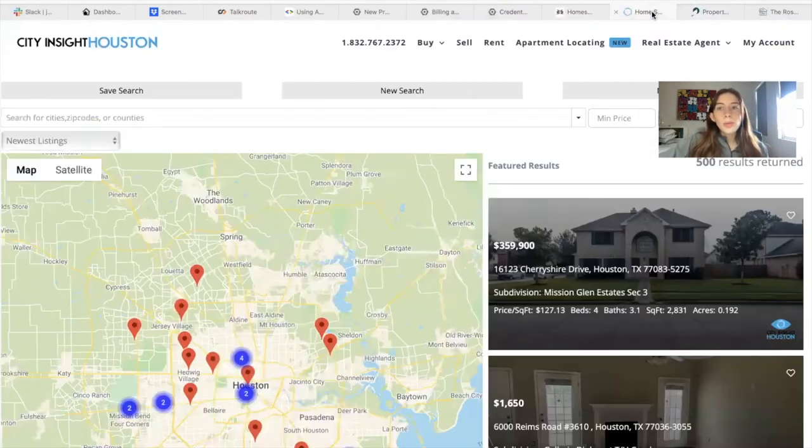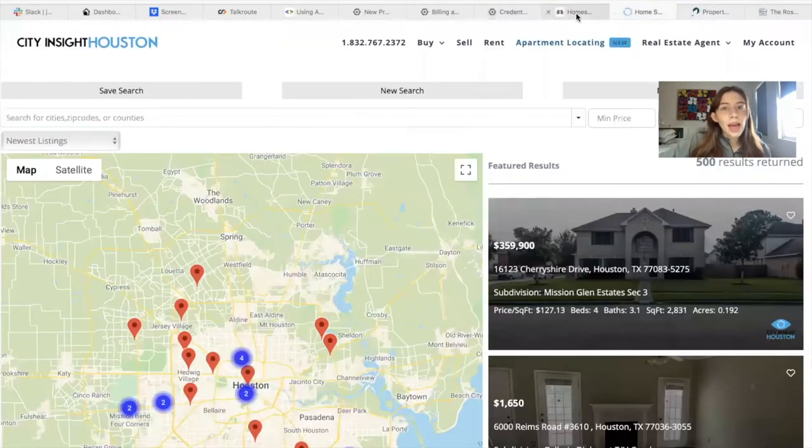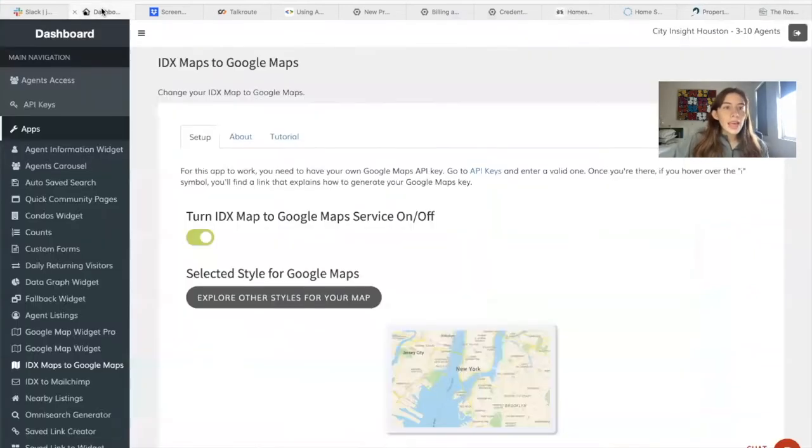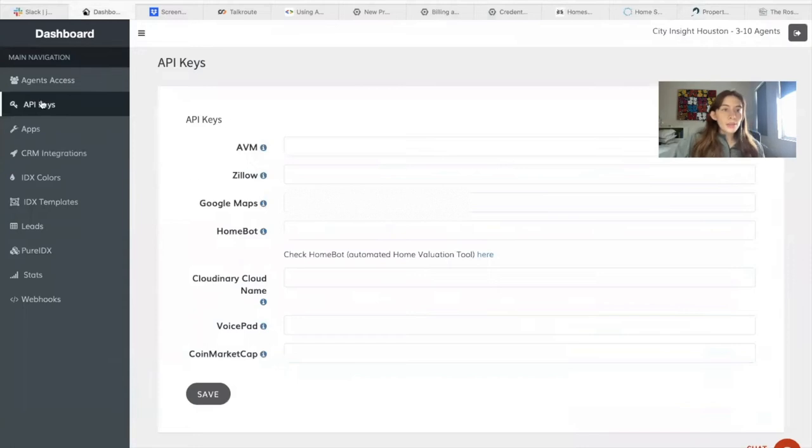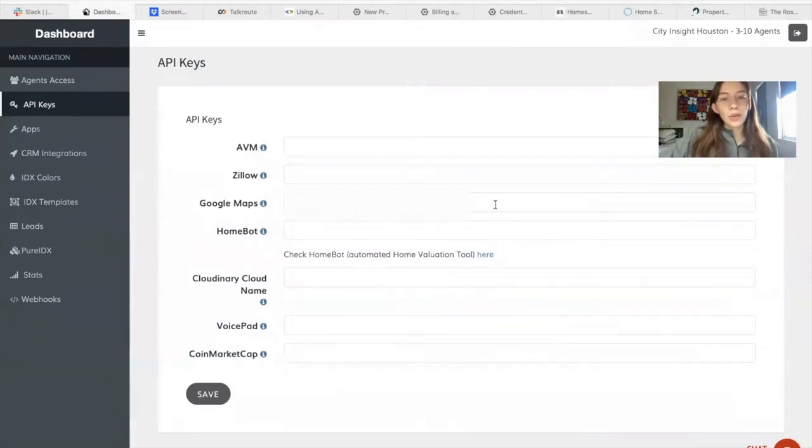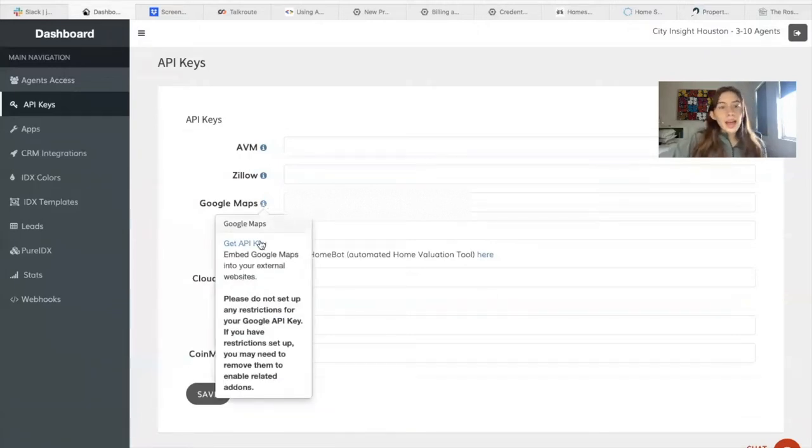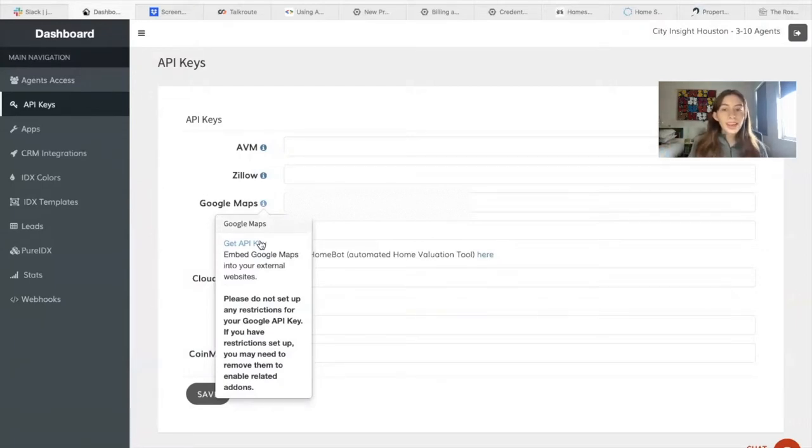So if you want to get Google Maps, you have to have a Google account and you need to have an API key that is working. If you go here on API Keys in Google Maps, you have to have a key right here. If you click on the I button, there is a tutorial on how to get the API key. There is a set of instructions that you need to follow to get it working.